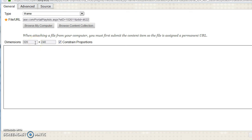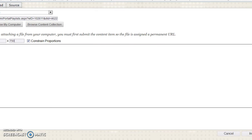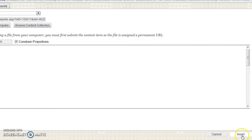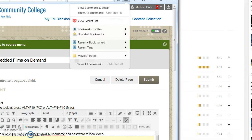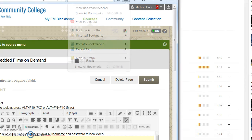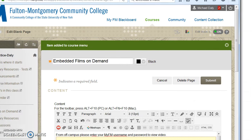Edit the size of the video as you would like it to appear in Blackboard. Librarians have found that a 1000 x 750 viewing size provides a comfortable screen for students. Click Insert, and then Submit to save your content.